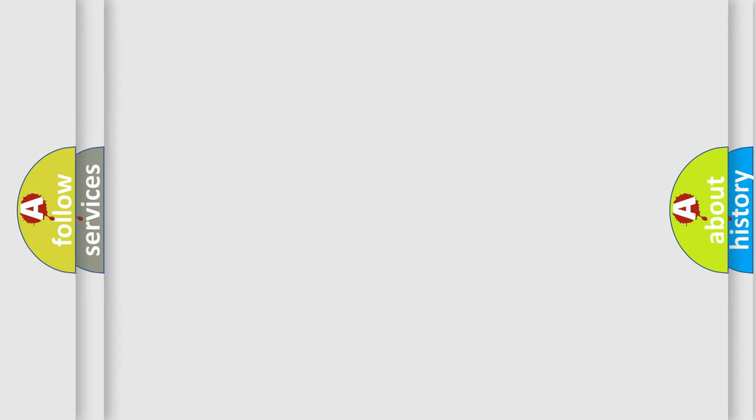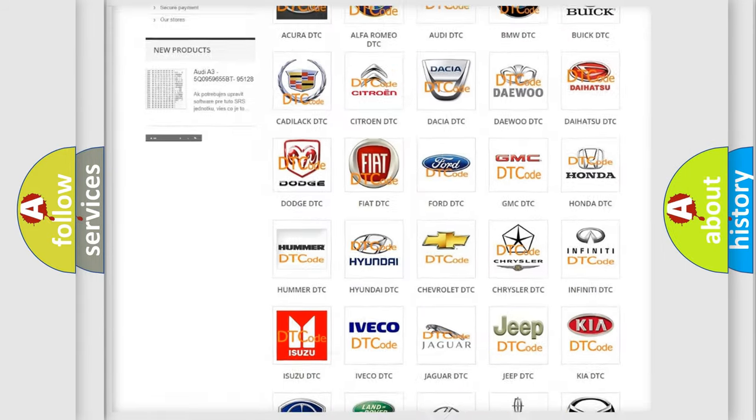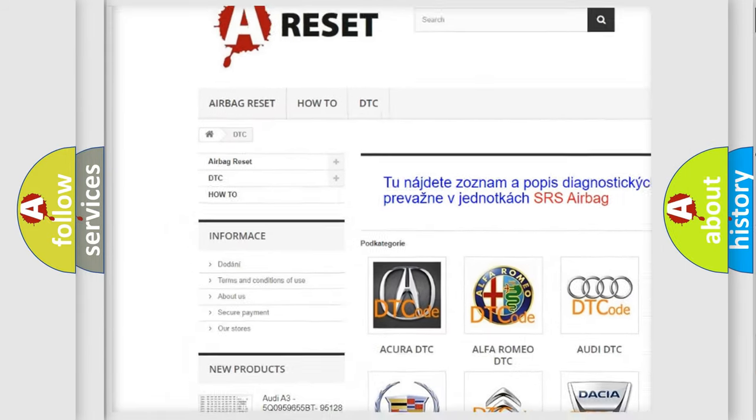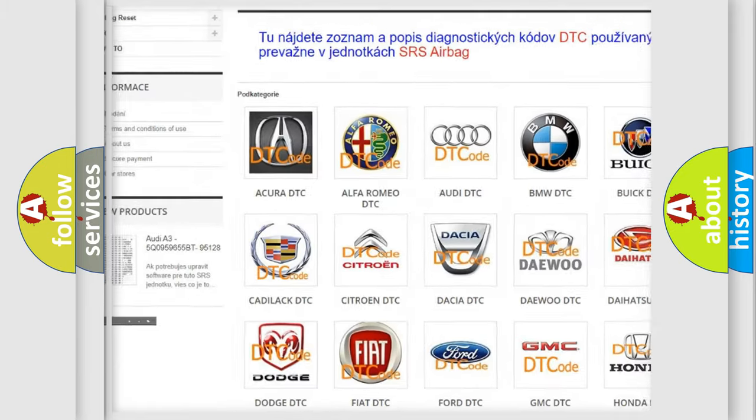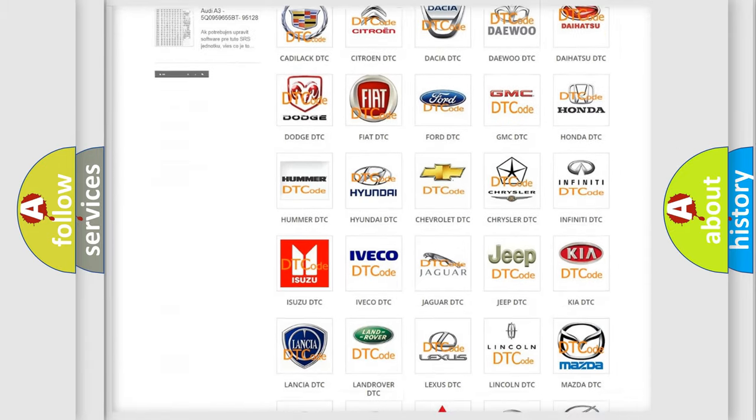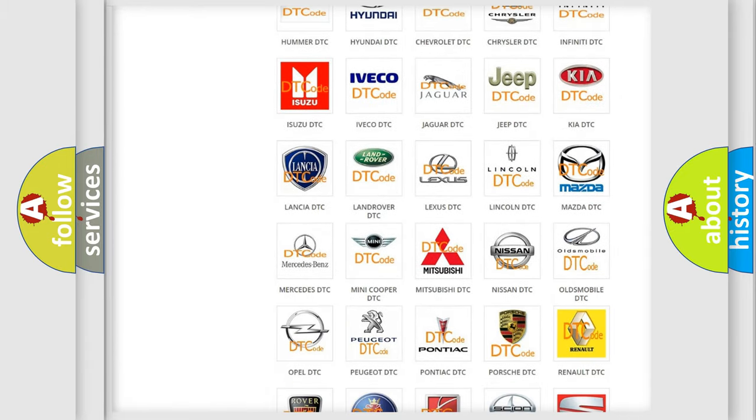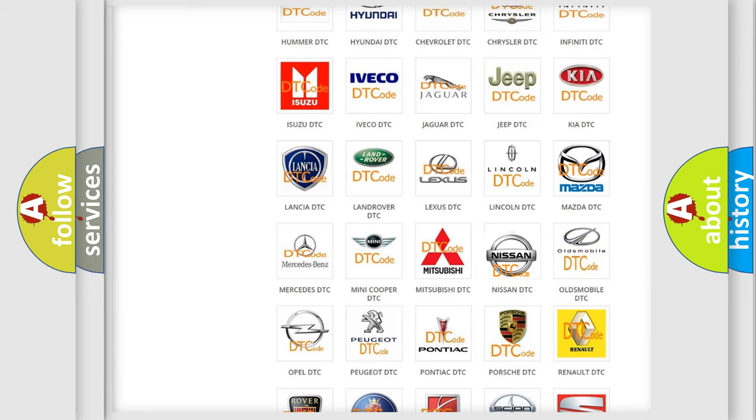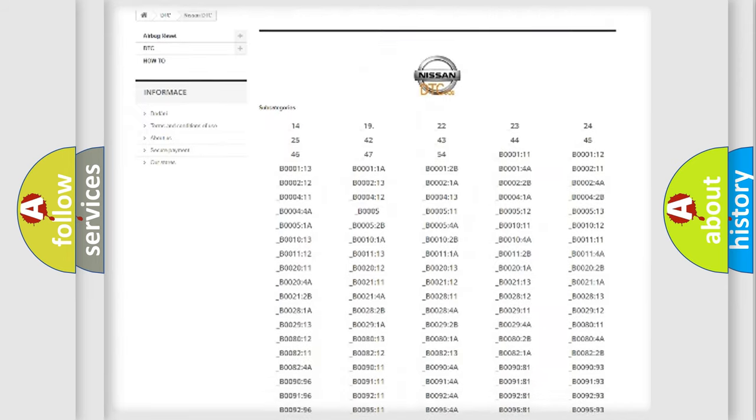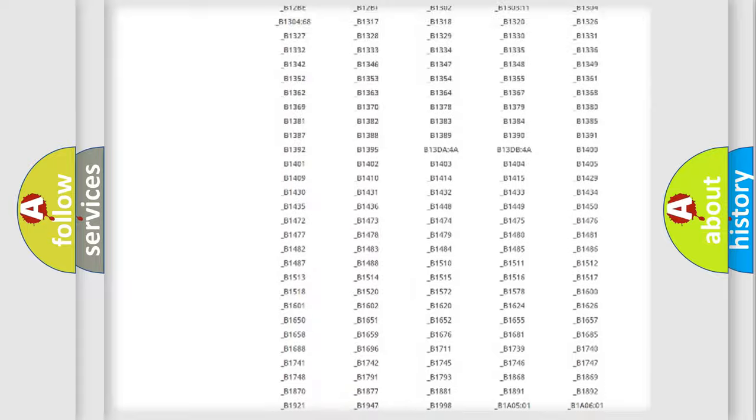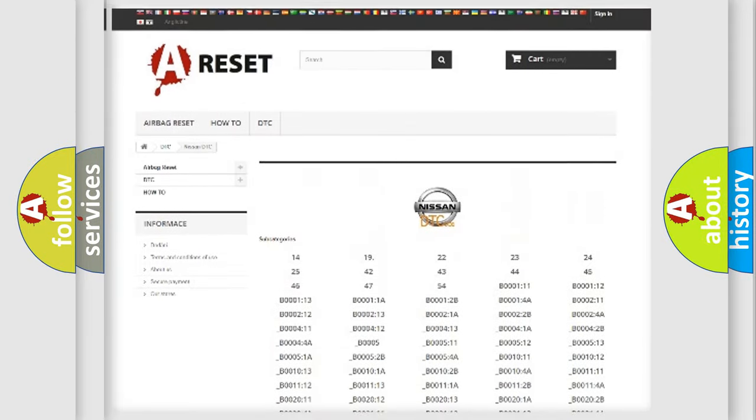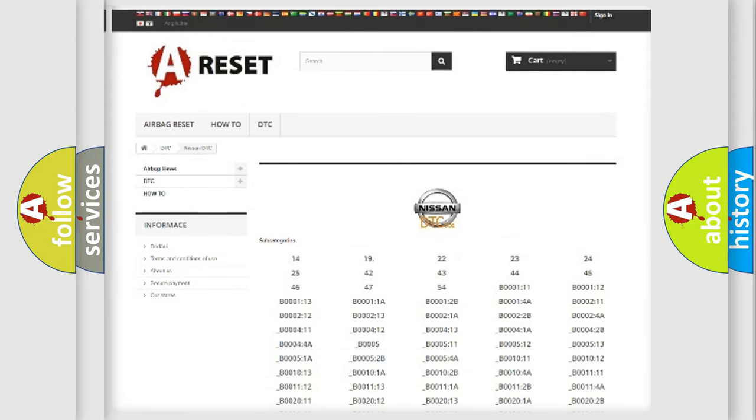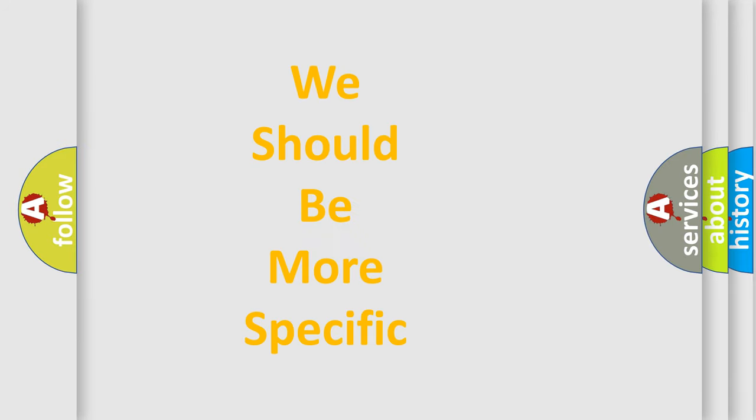Our website airbagreset.sk produces useful videos for you. You do not have to go through the OBD2 protocol anymore to know how to troubleshoot any car breakdown. You will find all the diagnostic codes that can be diagnosed in Nissan vehicles. Also many other useful things. The following demonstration will help you look into the world of software for car control units.